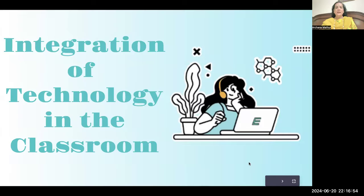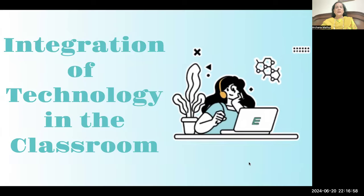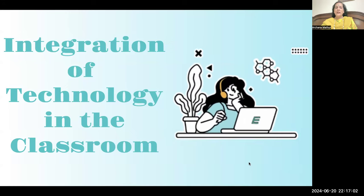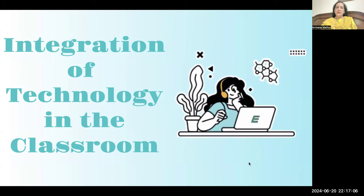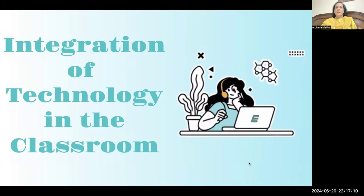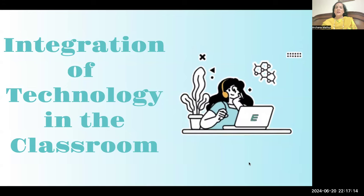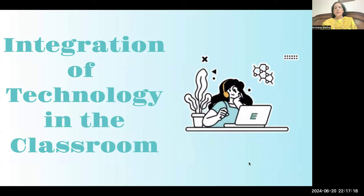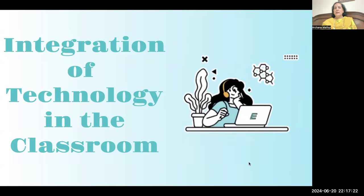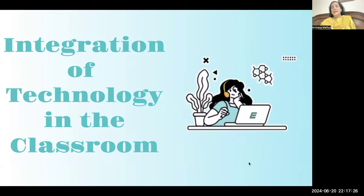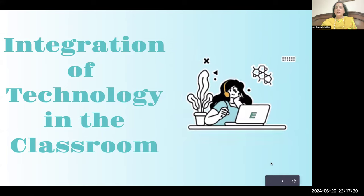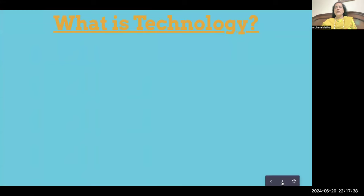The topic for today is the integration of technology in the classroom. As educators, how do we integrate technology in our classrooms? We are all aware of technology, but if you ask exactly what technology is, I'm sure we won't be able to define it precisely. So let's see what technology is and what it is all about.